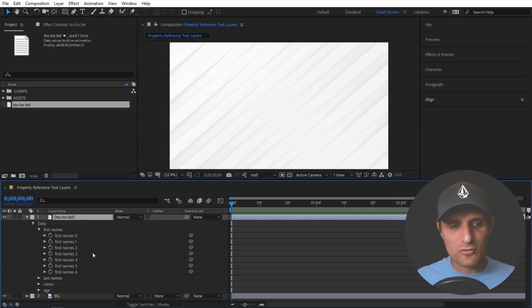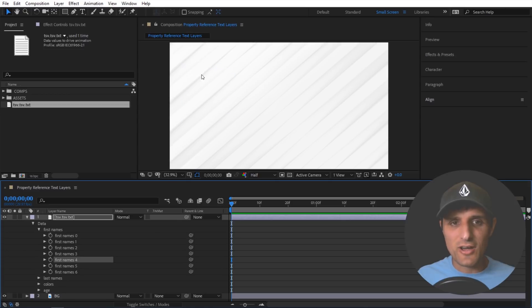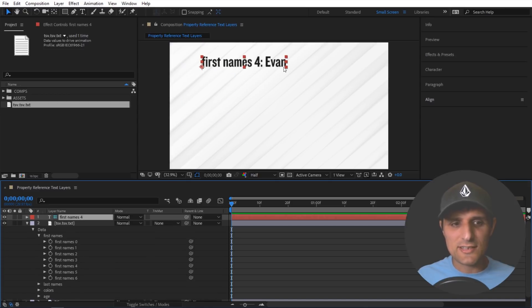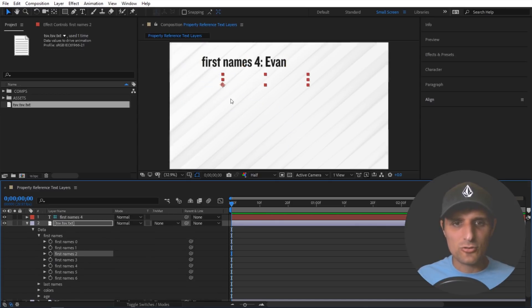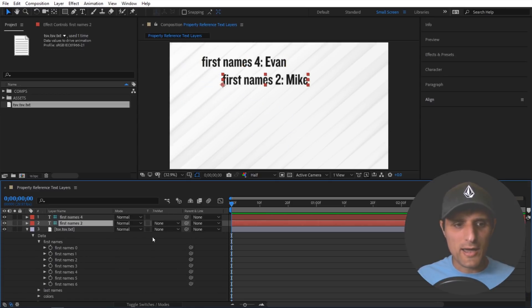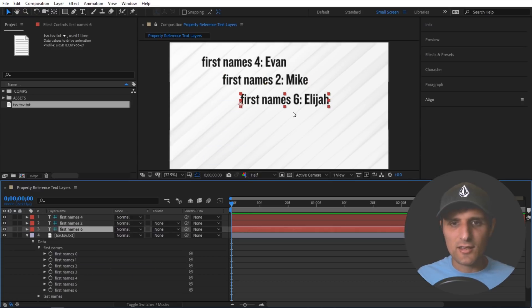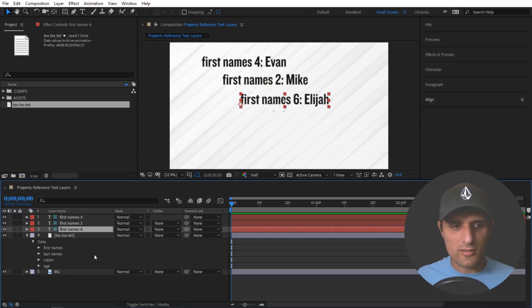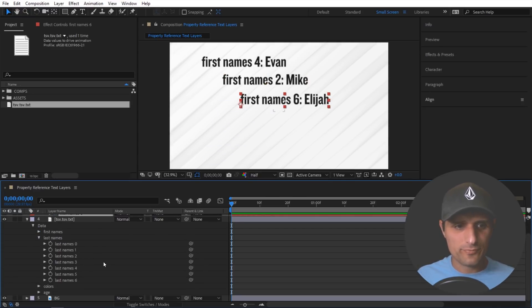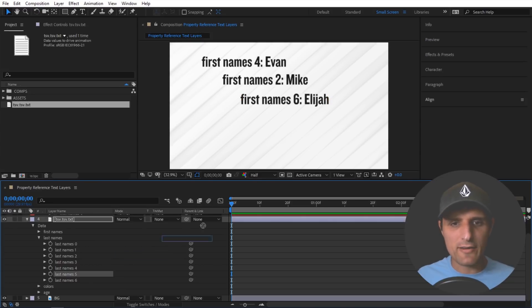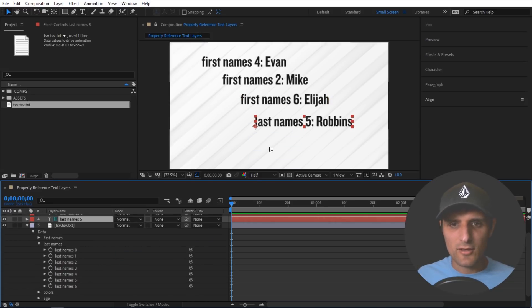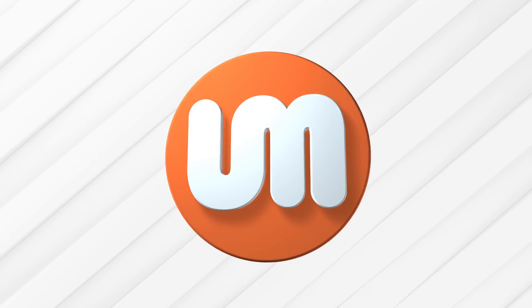And all you have to do, for example, I want to find out what this index 4 name is. I can just drag it in. You can see it says Evan. Number 2 would be Mike. Index 6 is Elijah. You know, we can try other things like last name. Let's go with last name number 5. You can see it's Robbins and so on.